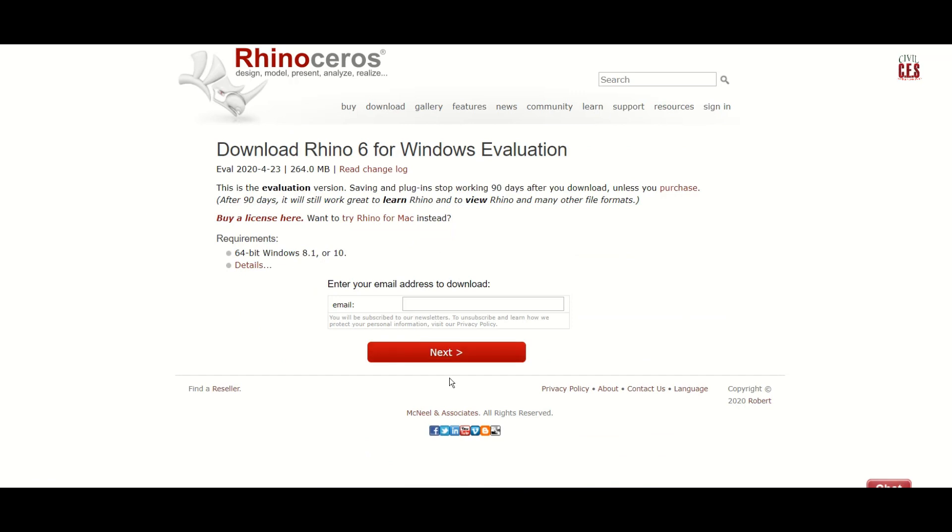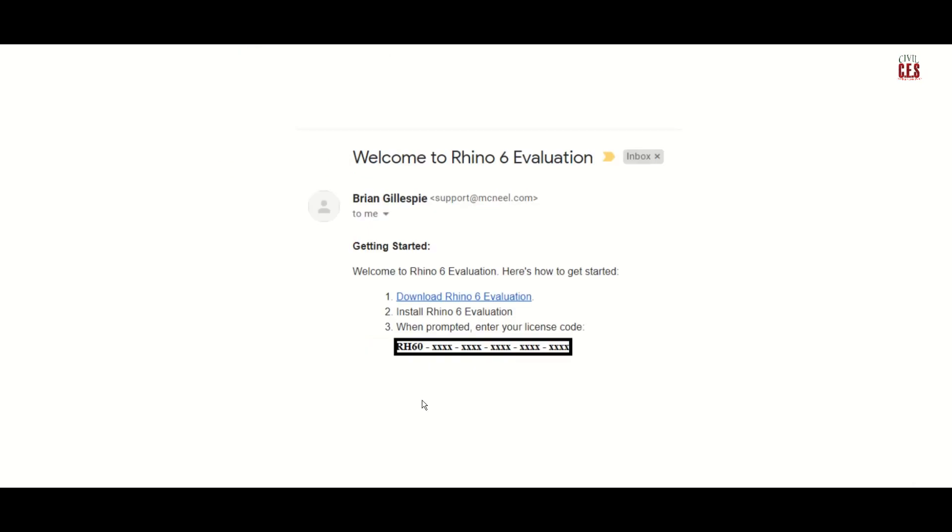You can provide your email ID and click on next. If you check your inbox, you have this email where you are required to copy this license code and you can click on this link.